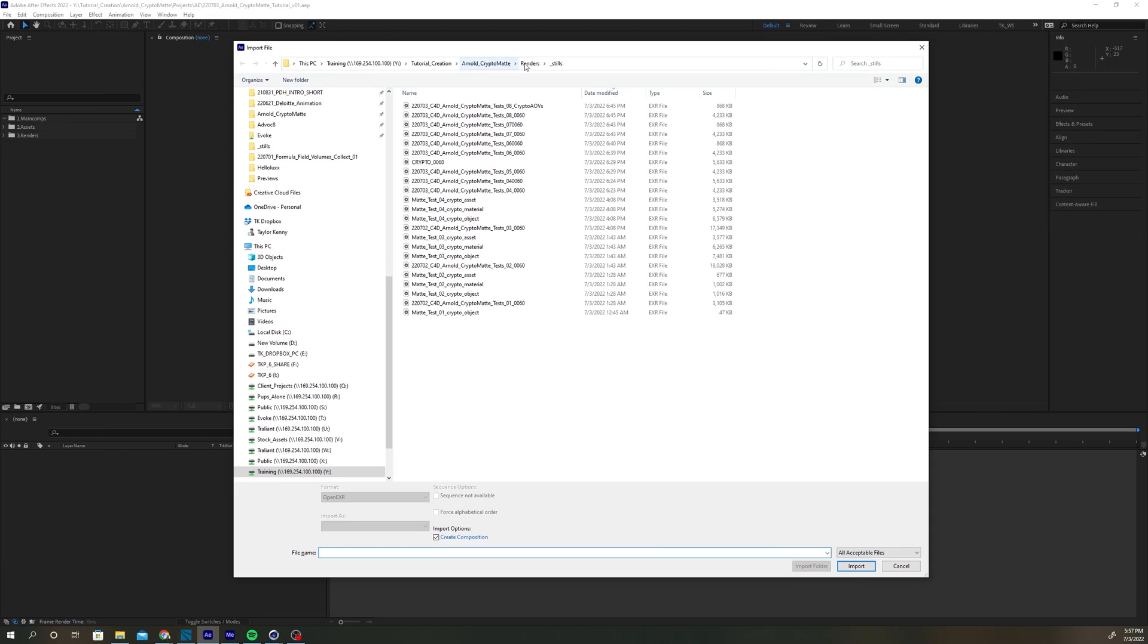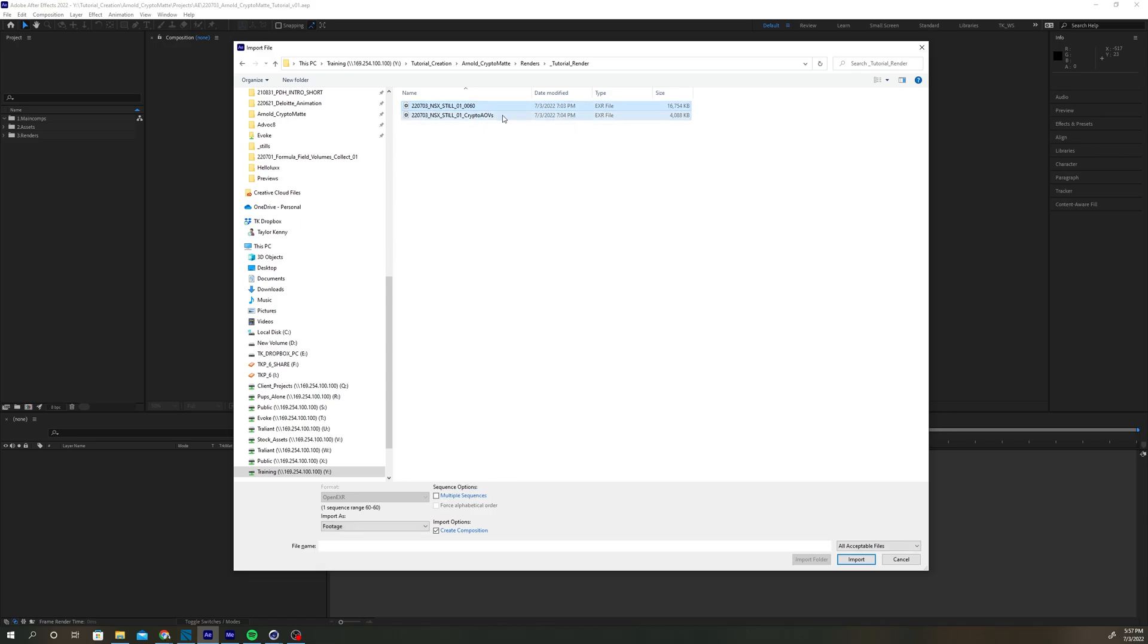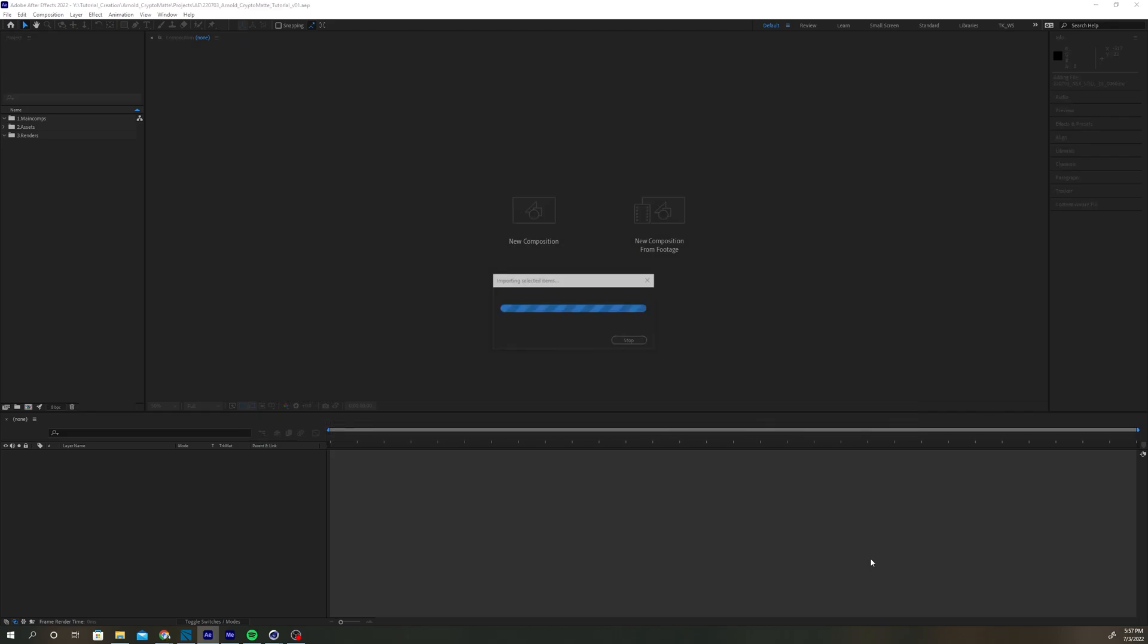Import the finished render into After Effects. Under Import option, select Create Composition. Then click the Import button. Deselect pre-composed layers under the second Import Options window.